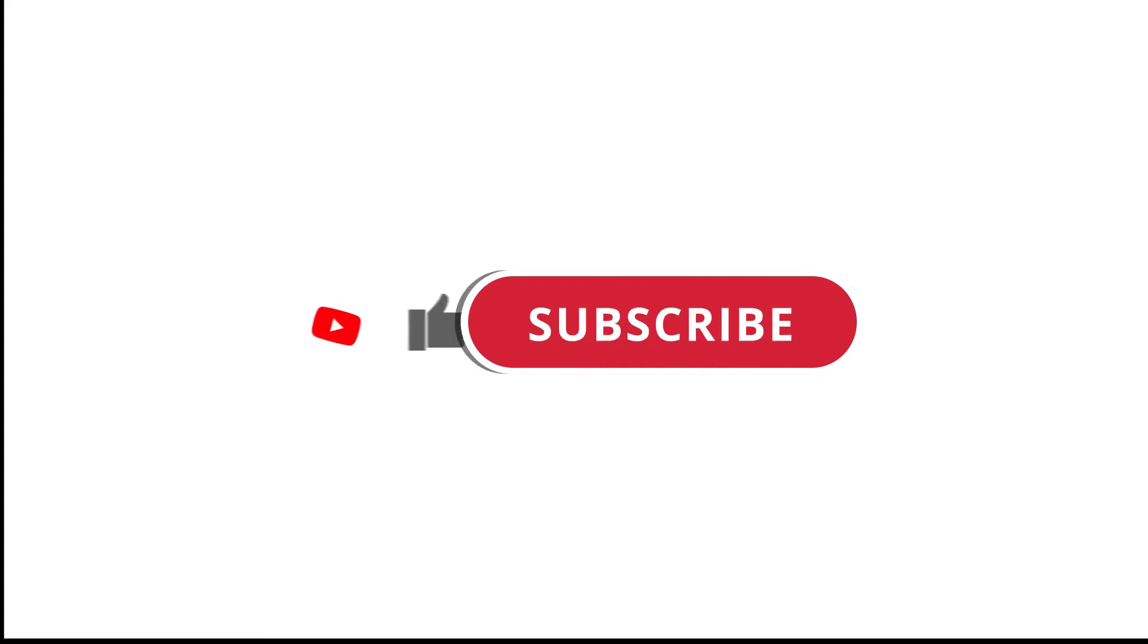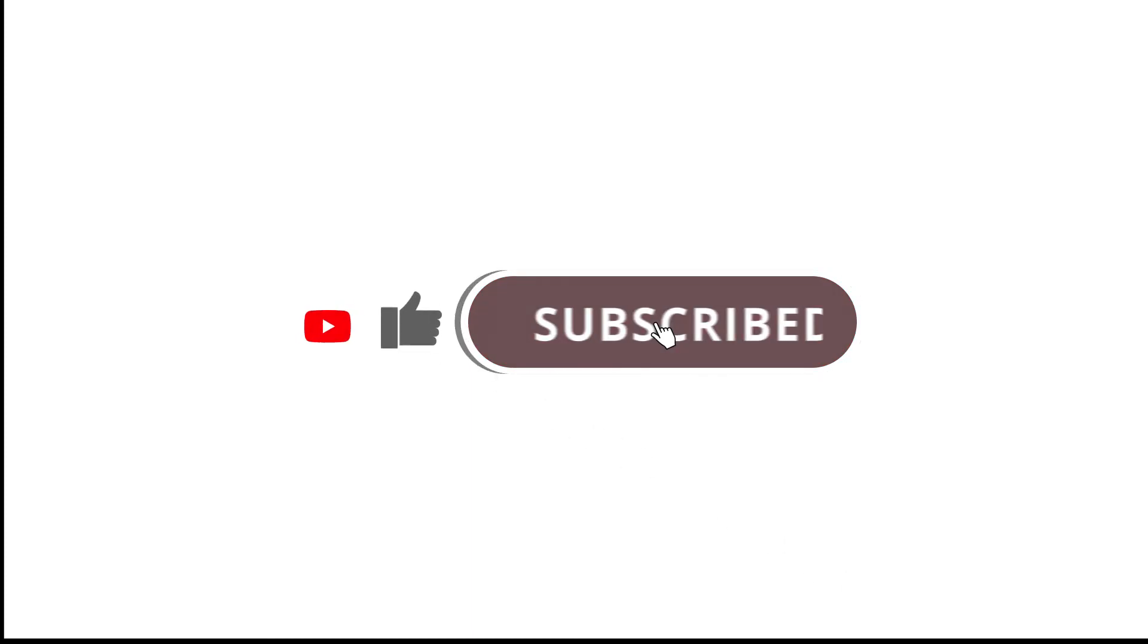All right, so that's pretty much it. Hope that was useful to you. And if it was, please give this video a like and subscribe to my channel. I'll see you next time.